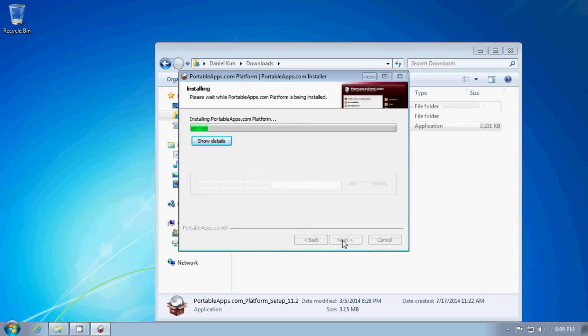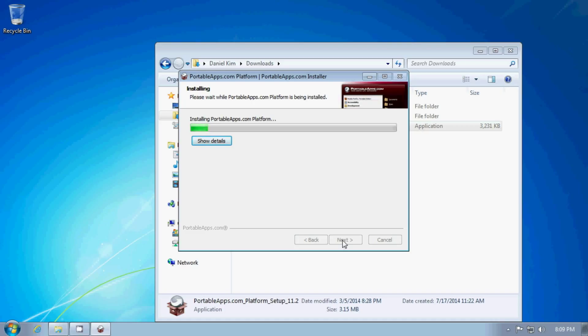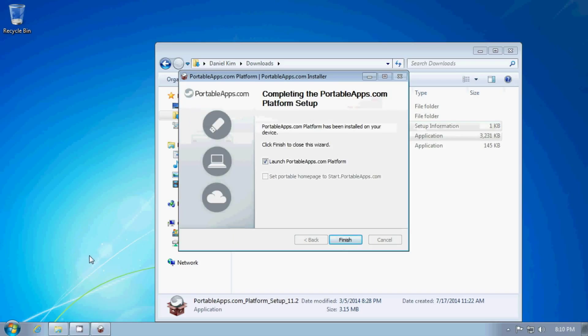So now the launcher is being installed on my computer. Or actually it's just being uncompressed. It's not really being installed in the way that other regular programs are installed. So I'll click finish and it will launch the program for me.